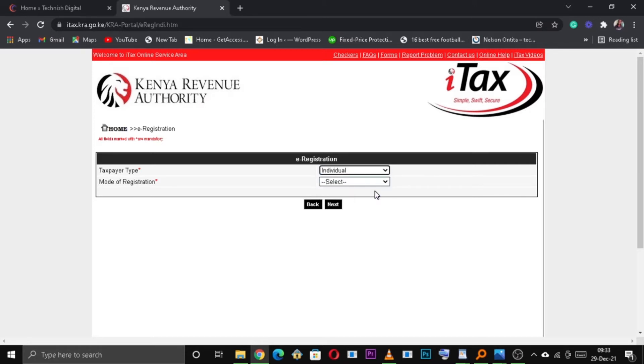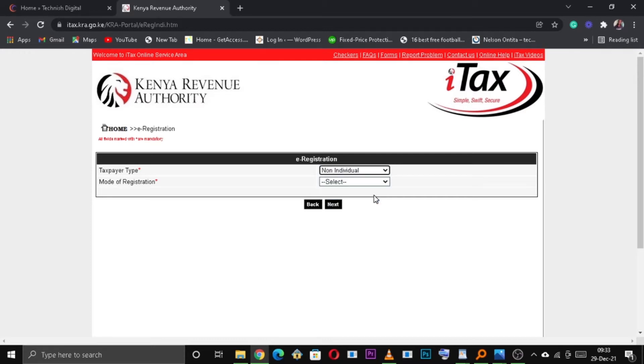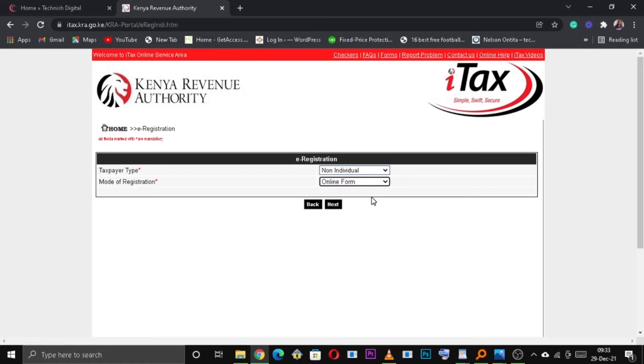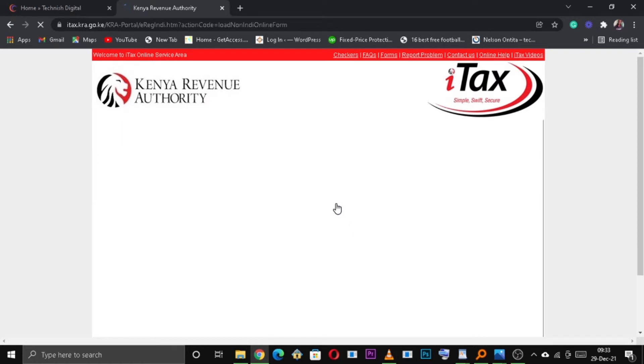So on the next page, you need to select Non-Individual. Under Mode of Registration, select Online Form, and click Next to continue.